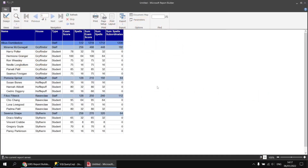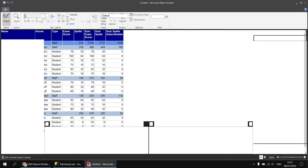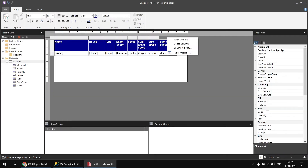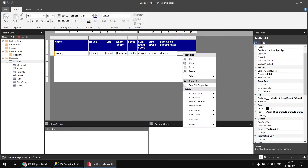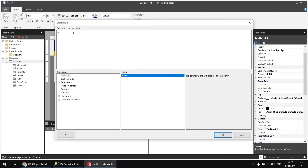If we're trying to show a total for the subordinates, it probably doesn't make sense to show a value for rows which don't have any subordinates — in this case, for the students. One way to check if a row has any subordinates is to count the rows. Heading back to the design view, let's add an extra column and use the CountRows function in the expression — CountRows() with open and close round brackets.